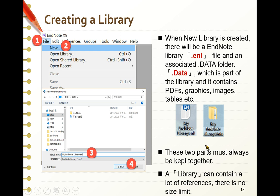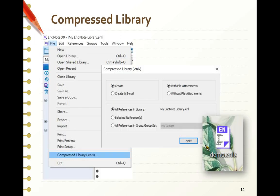When a new library is created, there will be an EndNote library file with the extension .enl and an associated .data folder, which is part of the library and contains PDFs, graphics, images, tables, and so on. These two parts must always be kept together. A library can contain a lot of references with no size limit. So if you want to back up, move, or share a library, you must remember both files or you may lose data. You can use the Compress Library function — choose File and then Compress Library — to zip them together into a single .enlz file.